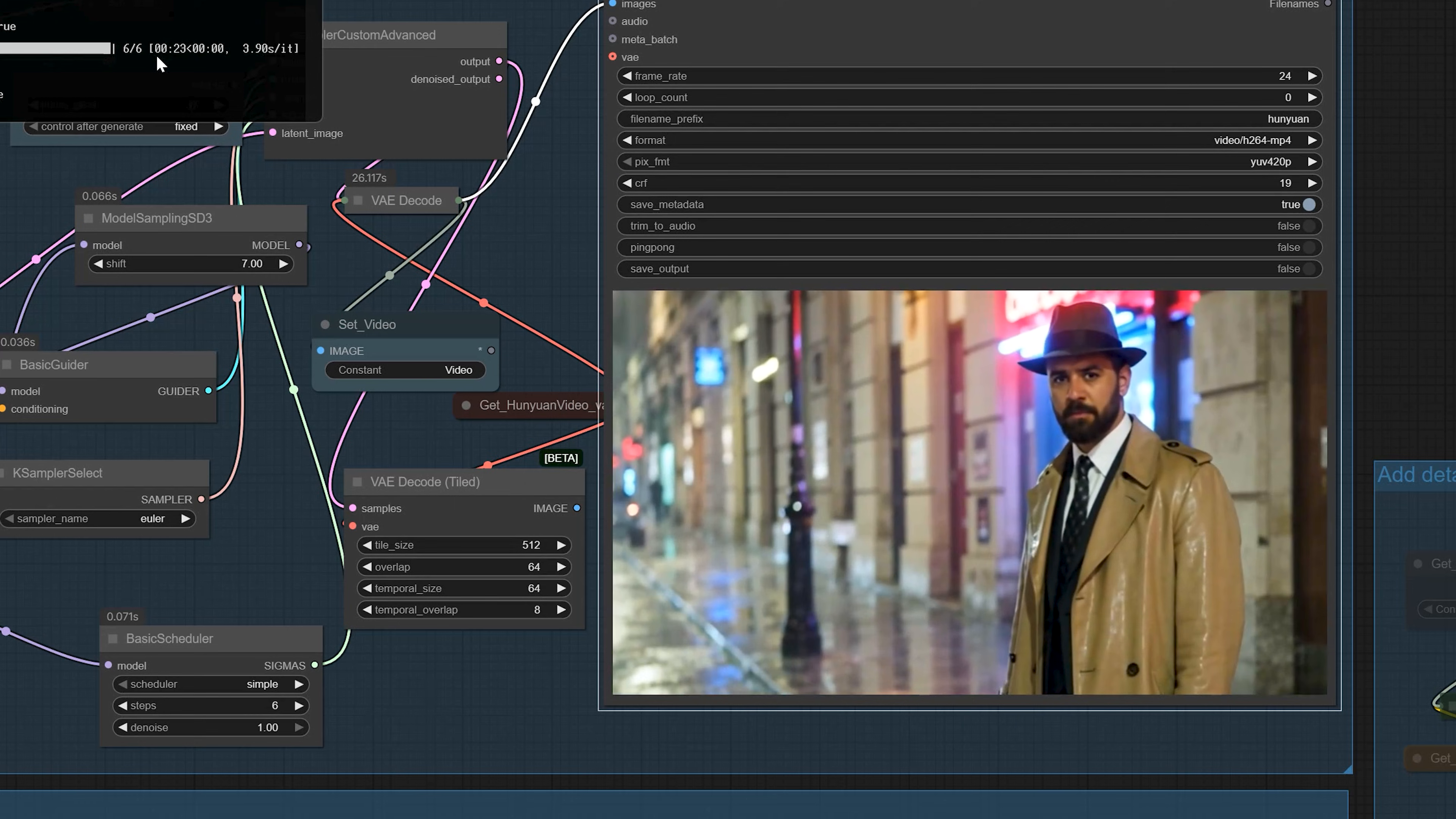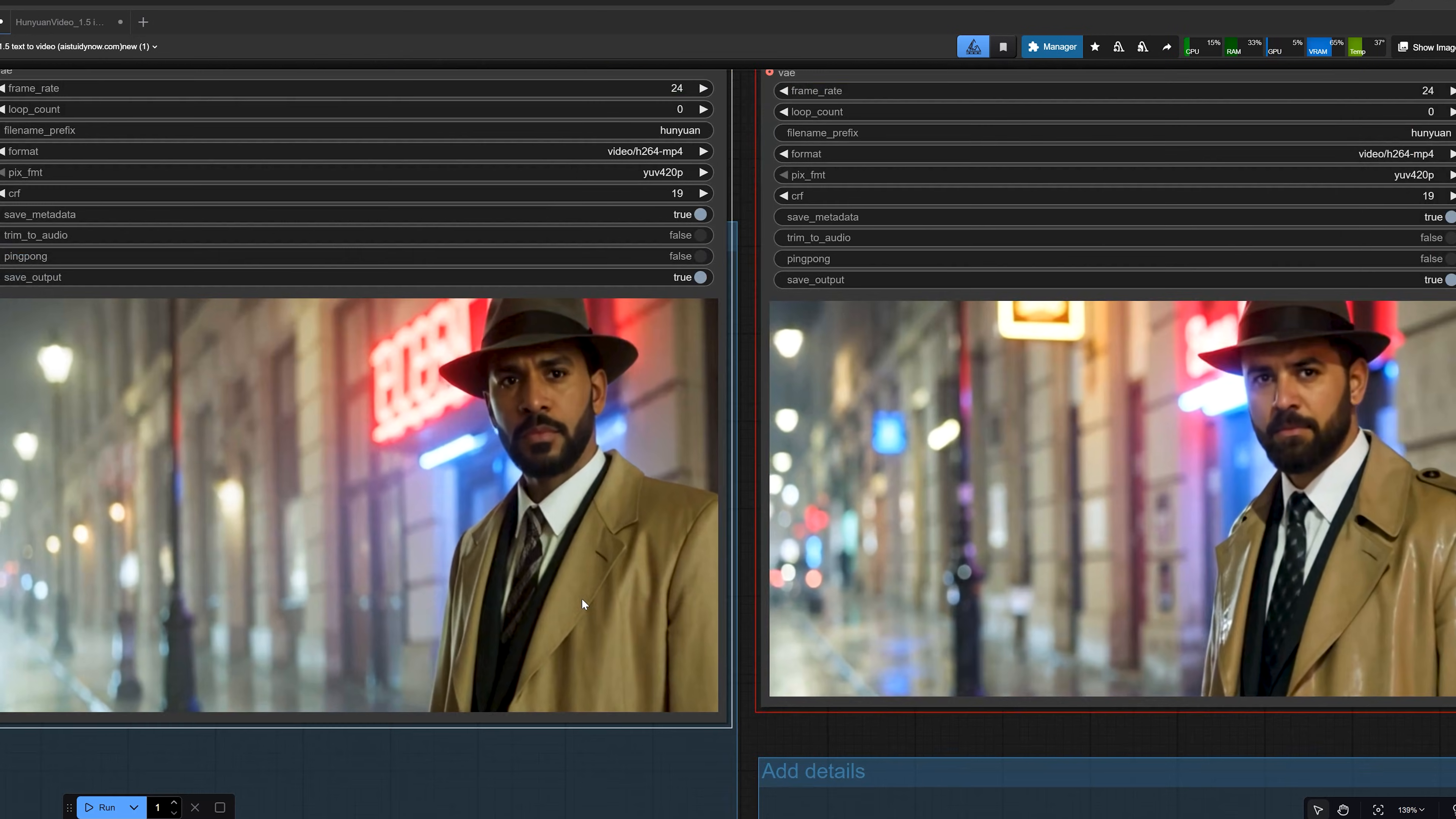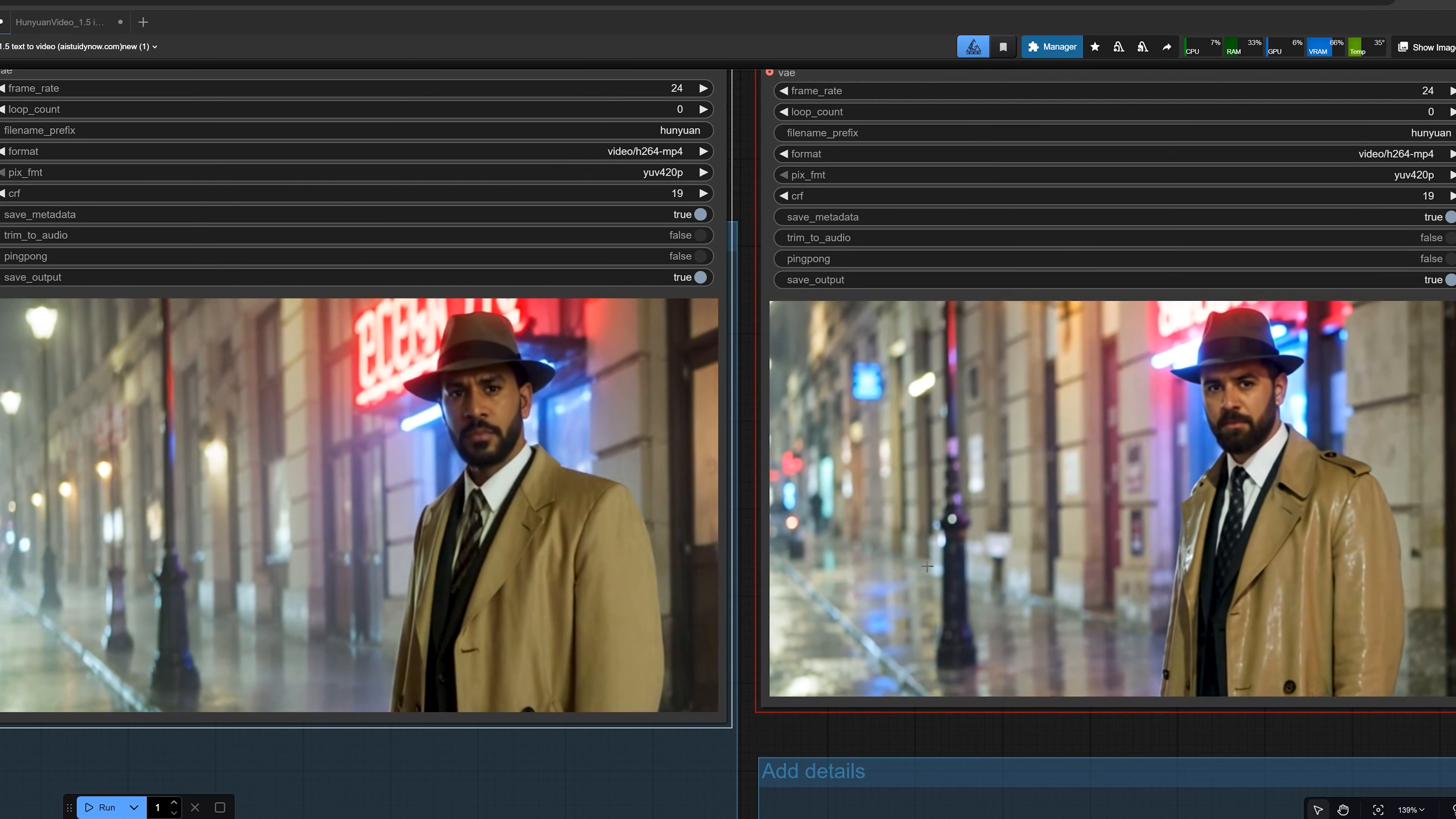Next, I switch from GGUF to the main FP16 model and run the same prompt with the same settings. Then I compare the two videos. The Q4 video looks almost the same as the FP16 one. And when you look very closely, you might see a small difference in tiny details. For example, how wet the coat looks in the rain. But overall, the Q4 result is still very usable, especially if you have low VRAM.